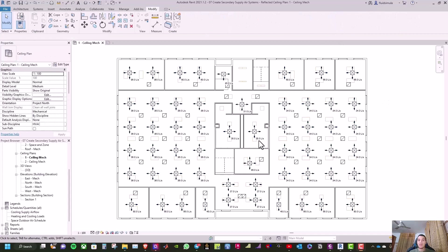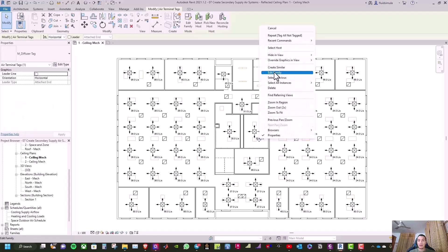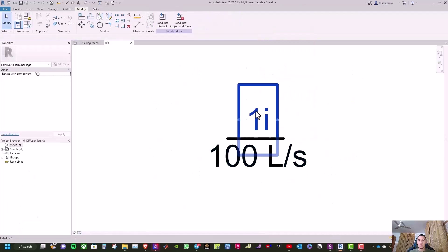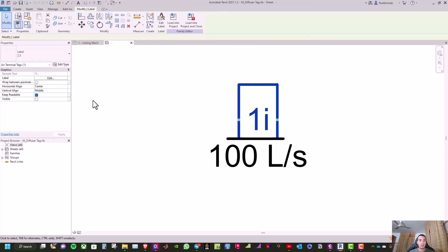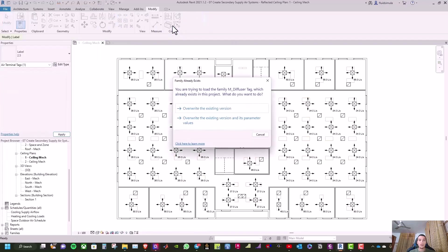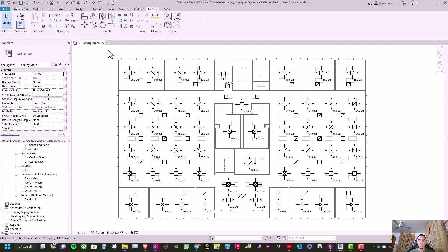Above the diffuser tag you will see something like a '1i'. To remove it, go and select the tag, then click Edit Family. You will see this '1i' above the diffuser tag. Click on it, untick Visible, then click Load into Project and overwrite the existing version.